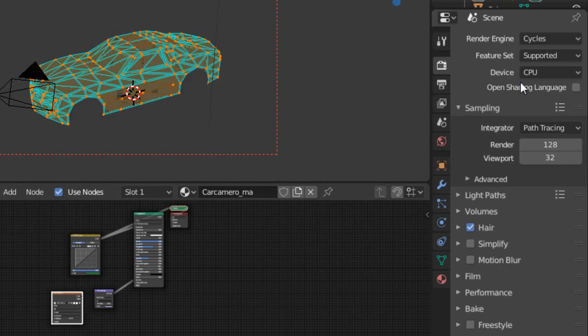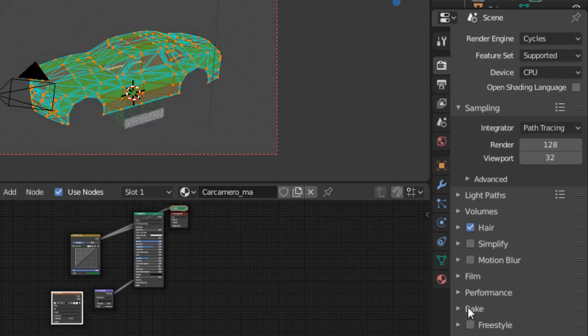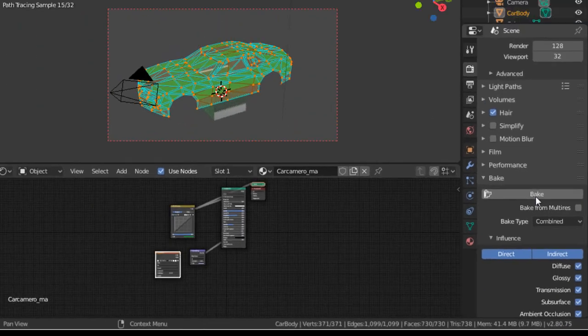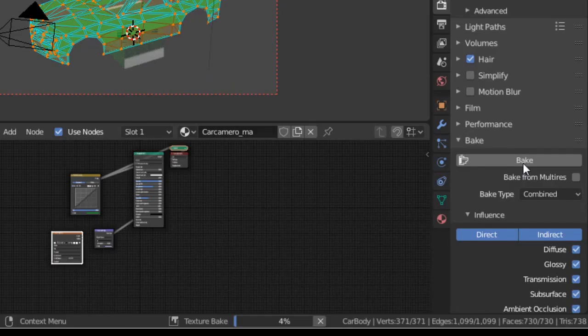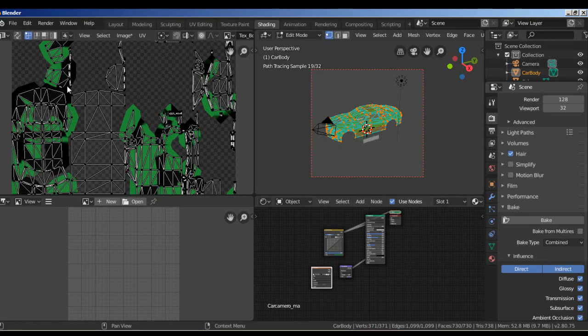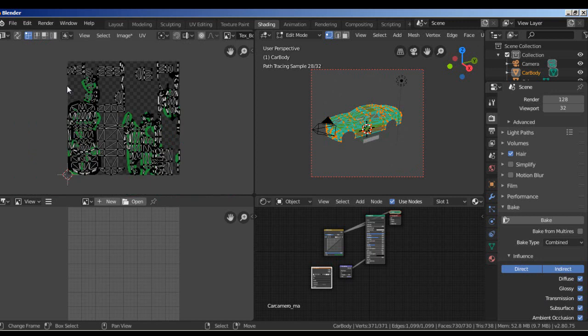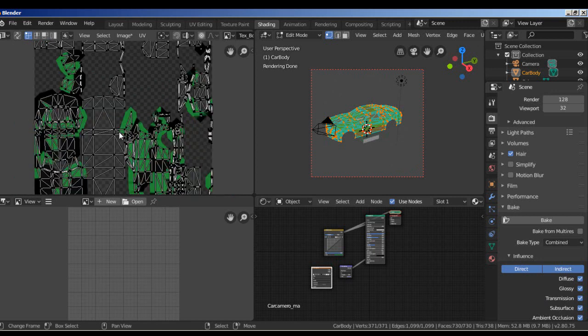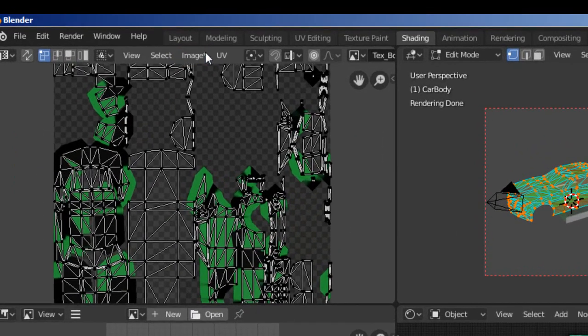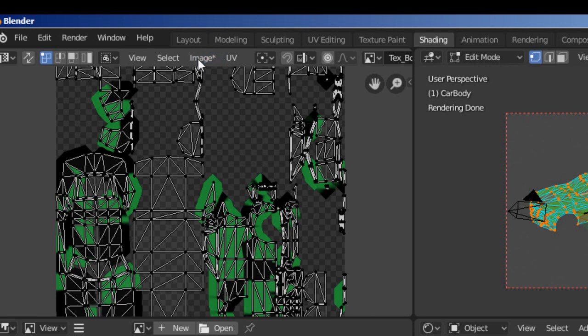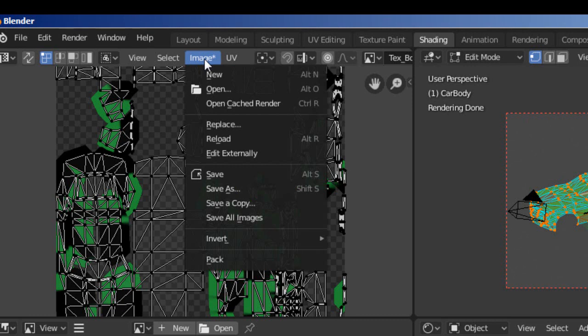Select the bake option. We have other options here but it doesn't matter for us. Just bake it. We need to wait a few moments but it's very fast. Nice, we have our car texture in an image texture. Now we need to save this image and edit it in Photoshop, for example. We haven't saved this image yet. Select image and save as.